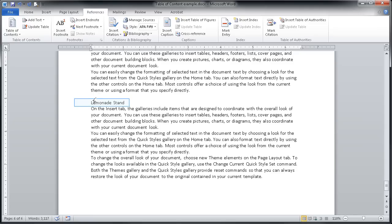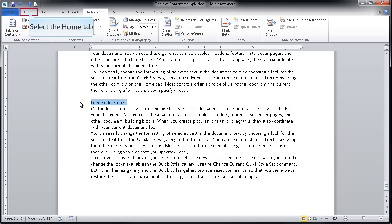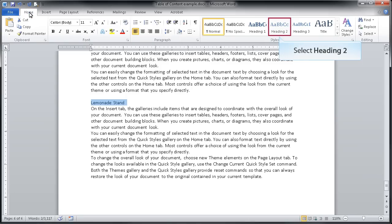Since this is a new source of revenue, I'm going to highlight lemonade stands, return to my home tab, and establish it as a heading two style.